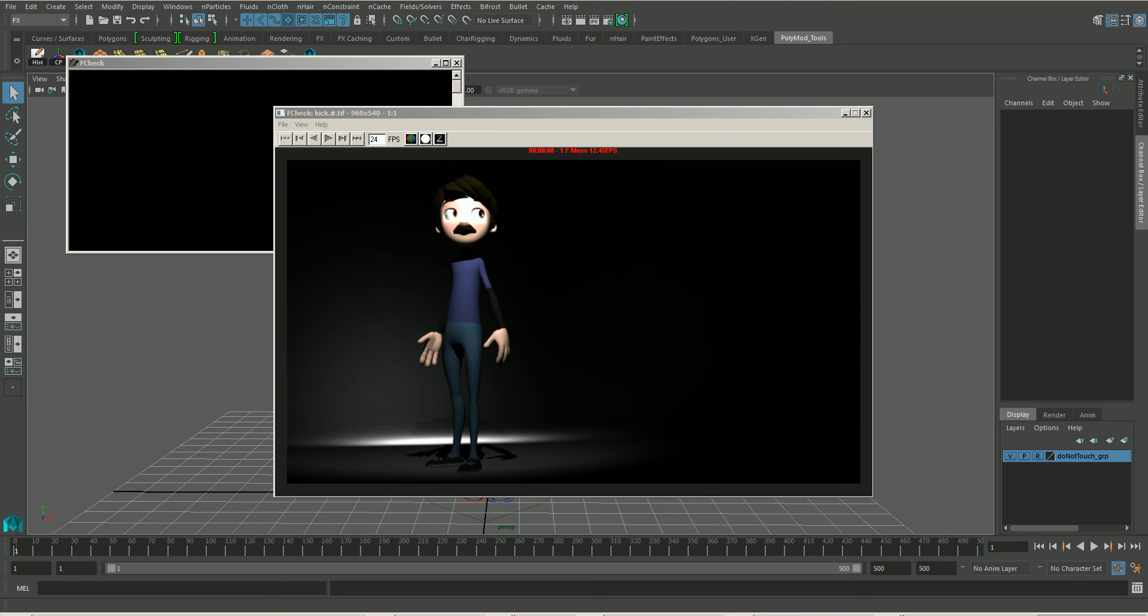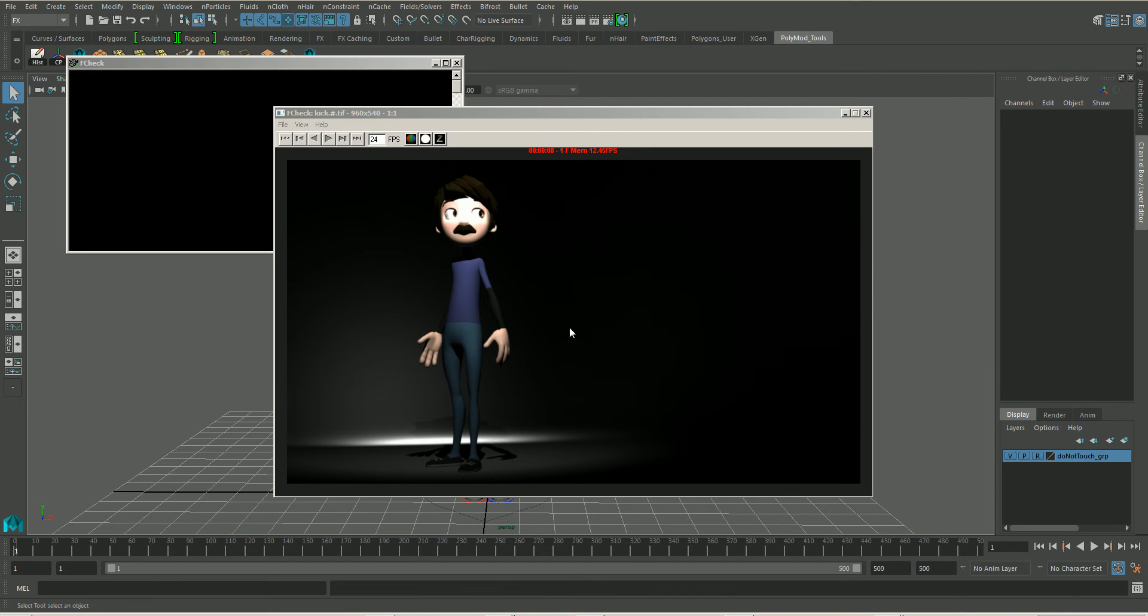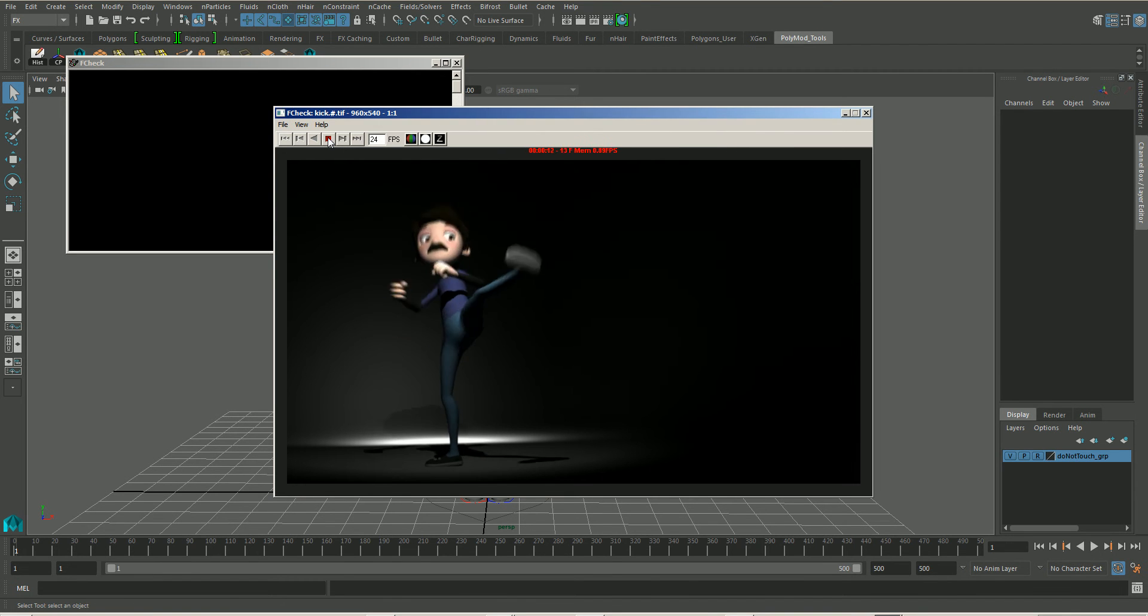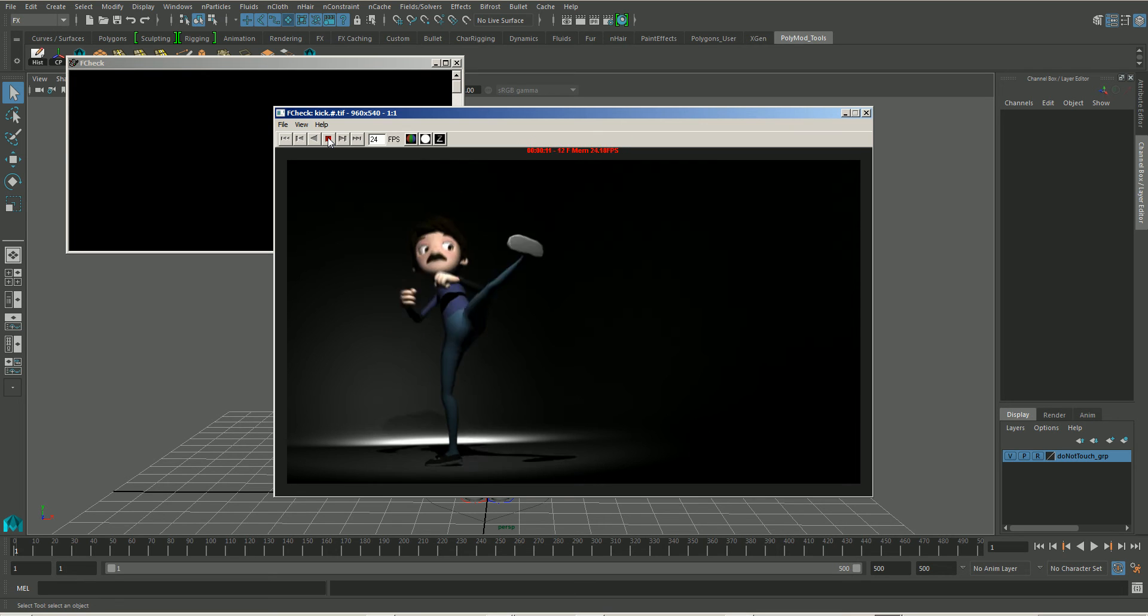Okay, so in this part of the tutorial, in the second part, what we are going to look at is creating just the key poses for this character. So this is just a little example that I did already, let's just play this. So we are looking for this kind of thing.